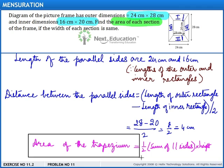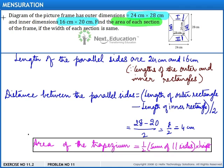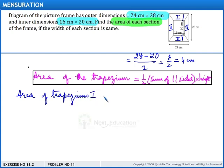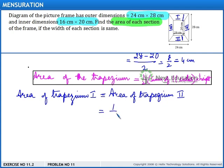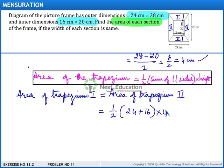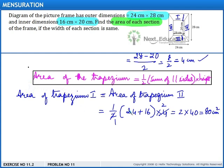Using the trapezium area formula, the area of trapezium 1 equals the area of trapezium 2 since they are identical. Area equals half the sum of the parallel sides multiplied by the height: half of (24 plus 16) multiplied by 4. Simplifying, we get 2 multiplied by 40, which equals 80 square centimeters.